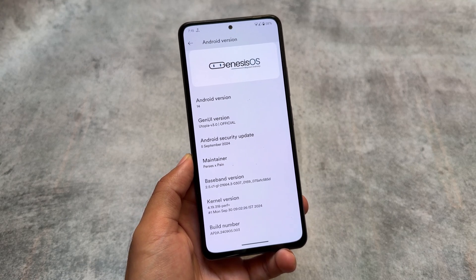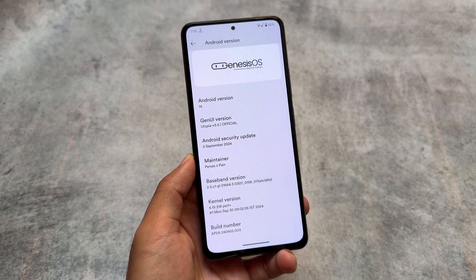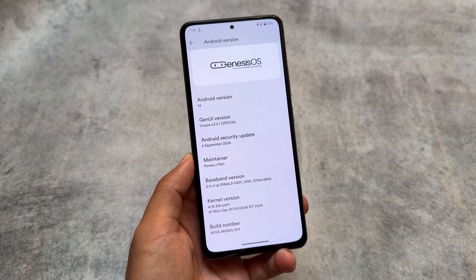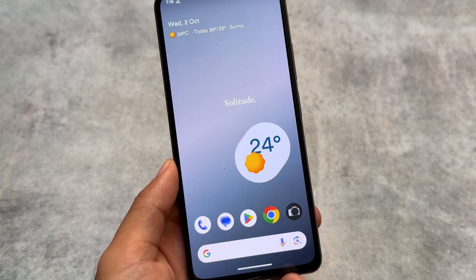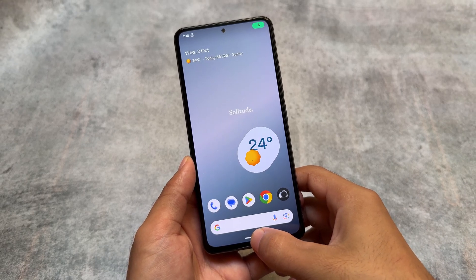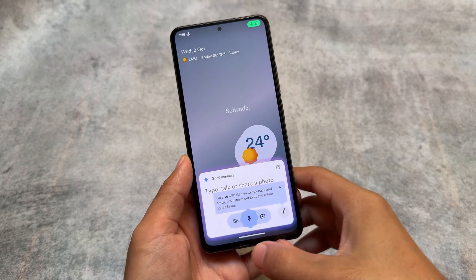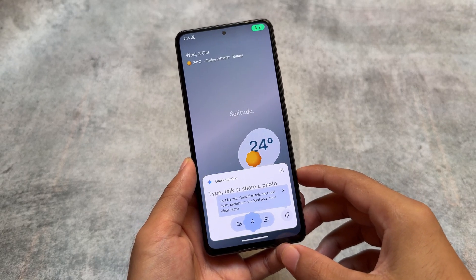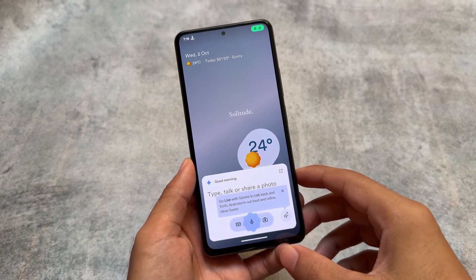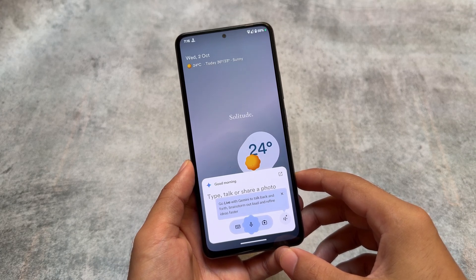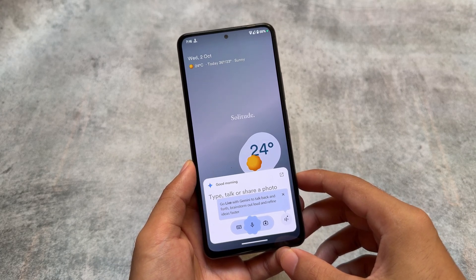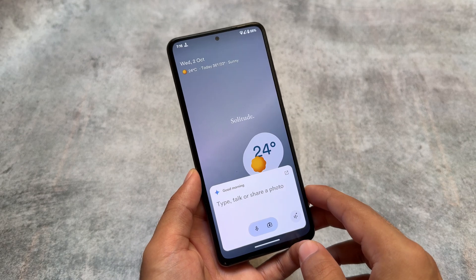Android 15-based custom ROMs are coming very soon with more customizations and features, so make sure to subscribe to this channel. One of the main highlights of this custom ROM — if you're able to notice here — is Gemini Live support, and that is just amazing.